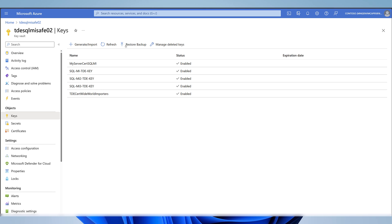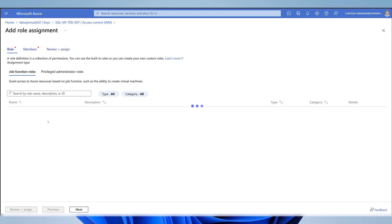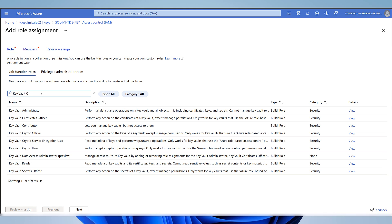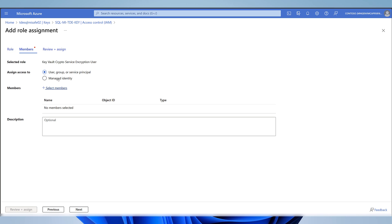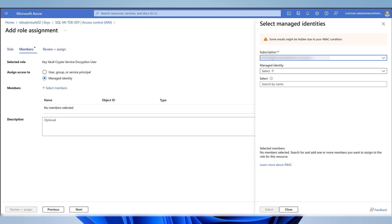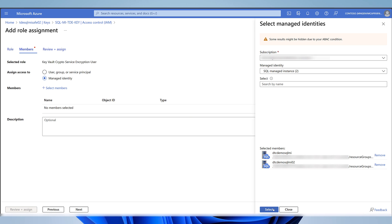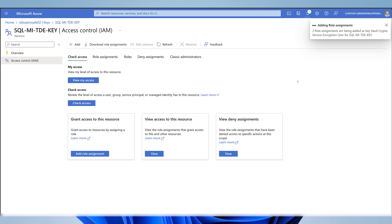Now I'll move to the second Azure Key Vault, select the same key, go to Access Control, and add a new role. I'll select Azure Key Vault Crypto Service Encryption User, hit Next, select Managed Identity, click on Select Members, choose SQL Managed Instances, make sure both are selected, and then Review and Assign. Again, I'll wait for Azure's confirmation that the operation was successful.